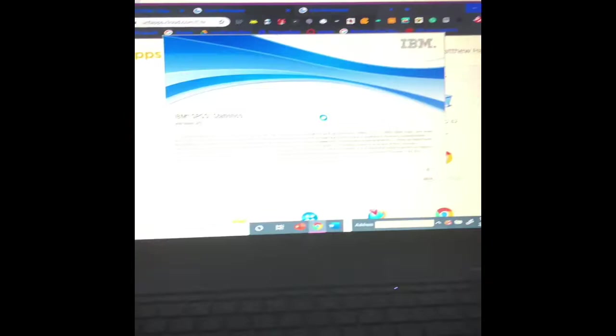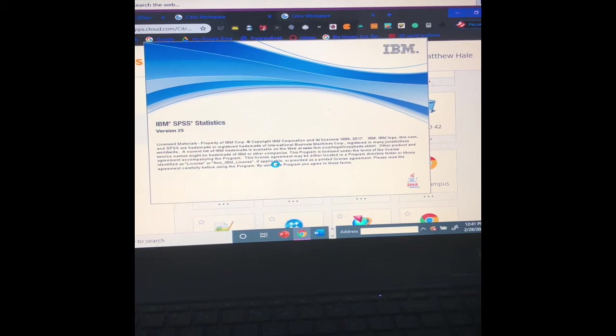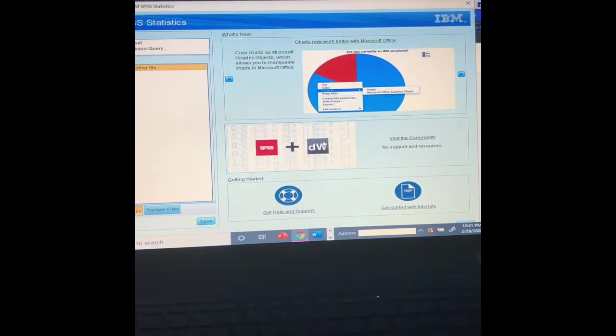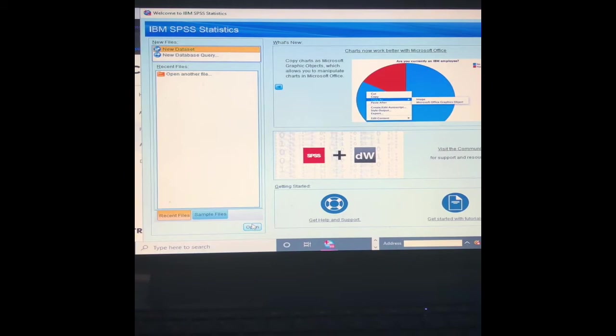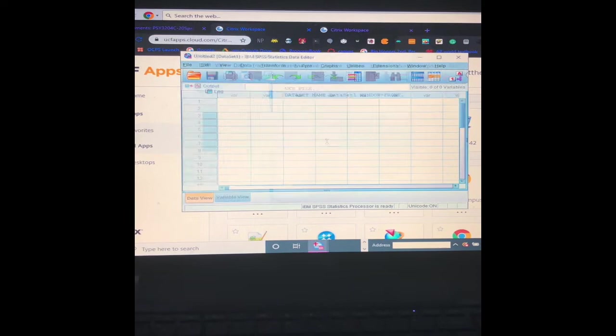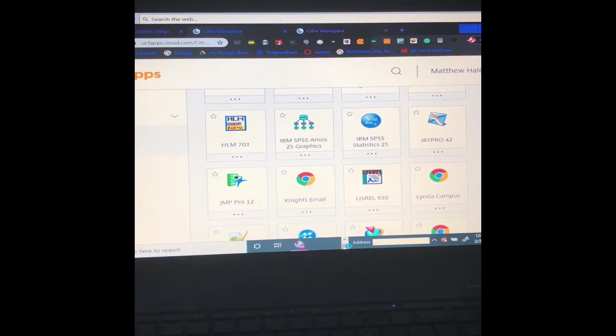And the computer that I'm using right now is an HP Pavilion. It's a little bit of an older computer, so you have to give it some time to load. Perfect, now it's going to take you here. What you want to do is hit New Data Set, open, and that will take you here to a new data set. Now I've already set up one, so I'm going to go ahead and close these out.